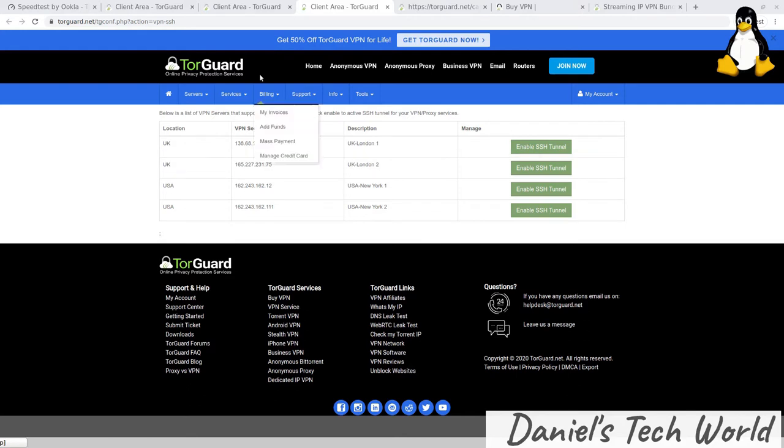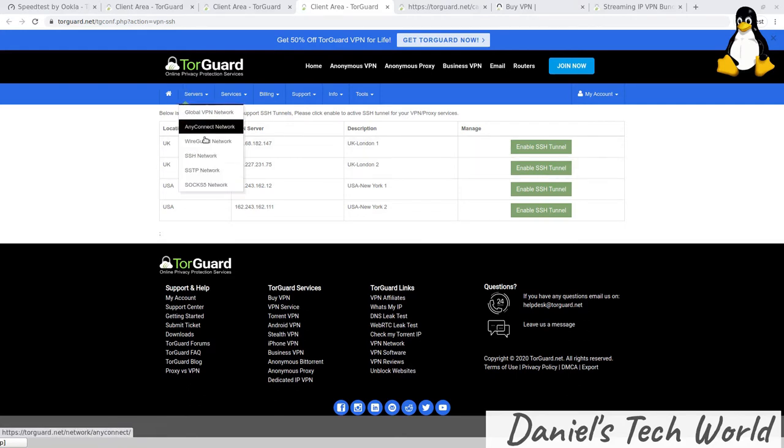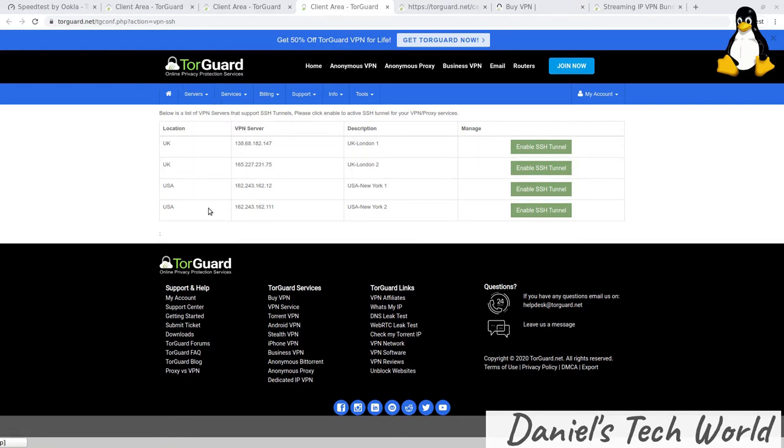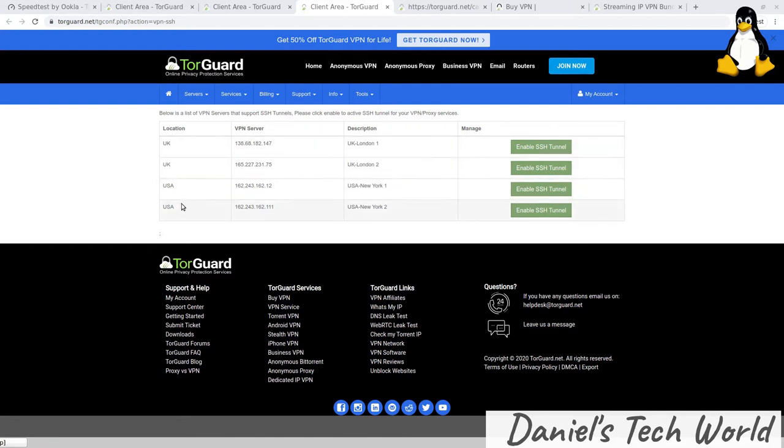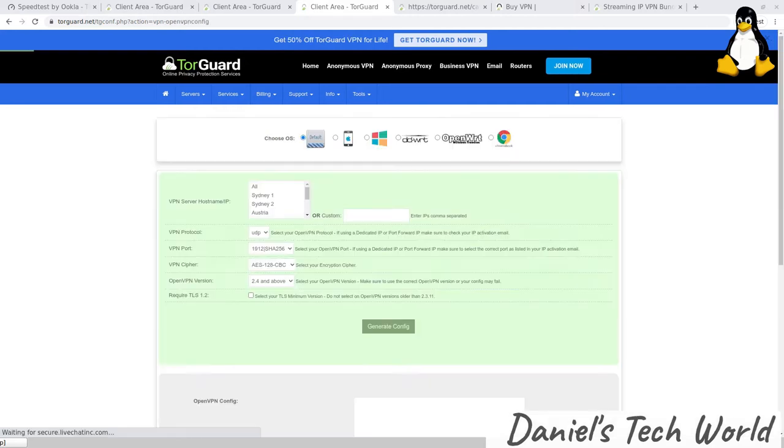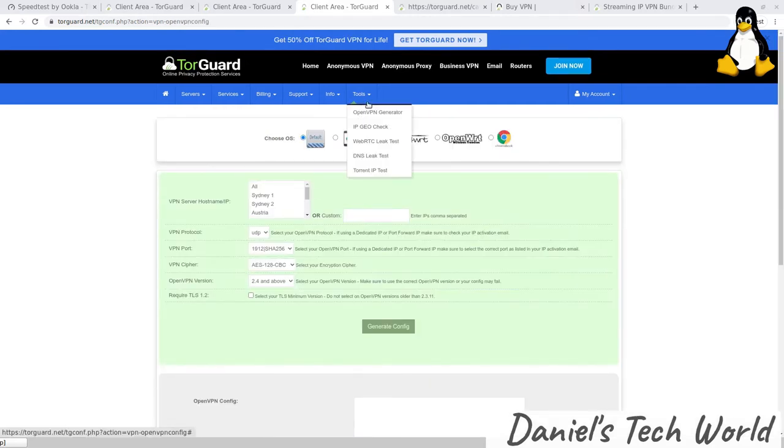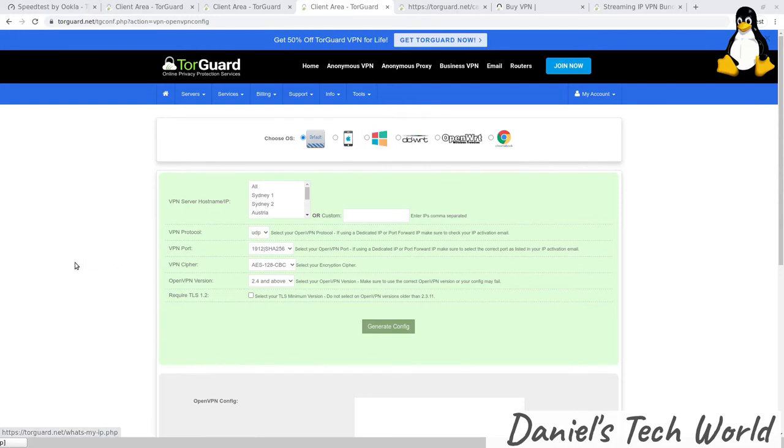Under servers, you can click down into SSH network, and they have one, two, three, four—just UK London one and two, and USA New York one and two. Those VPN servers you can actually SSH into. Another cool tool they have, this tool dropdown in the user area, is the OpenVPN generator.